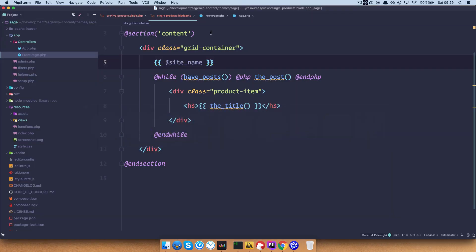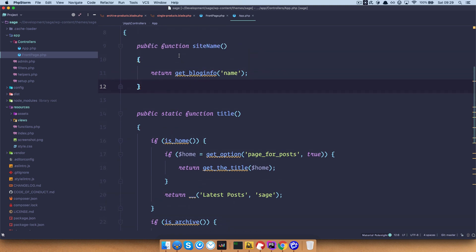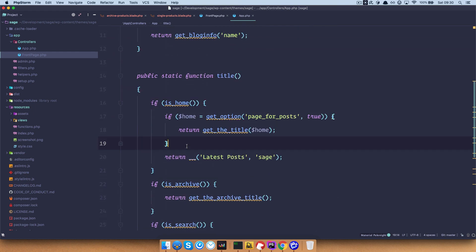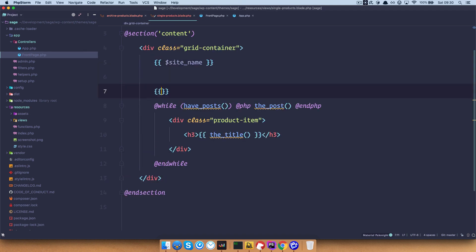There is something called a static function that you also get with controllers, and these functions you can use inside of a loop. Public functions are just functions that will output some general data to your site or template, and you can use them there, but you can't use them inside the loop — or rather, they will always give you the same information. With static functions, you can put them inside the loop, add some arguments to that function, and they will output the data specific to that iteration of the loop. To access a static function, you have to do it a little bit differently than with a normal public function.